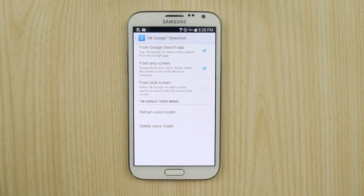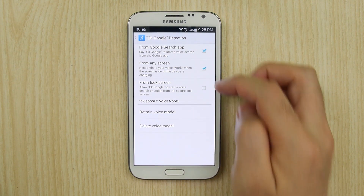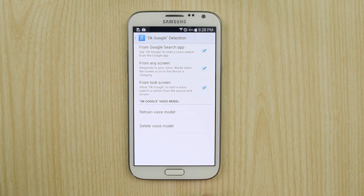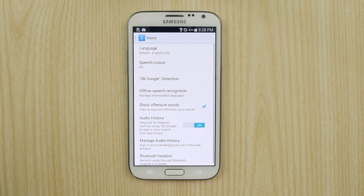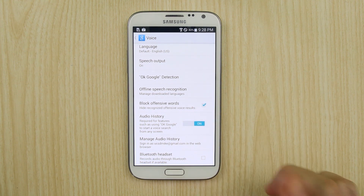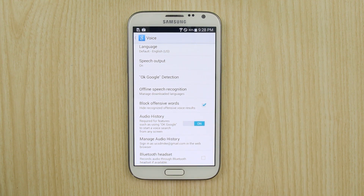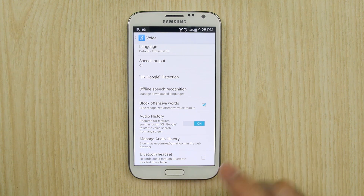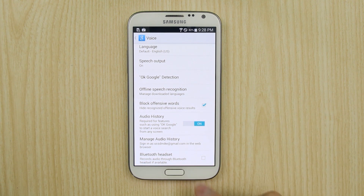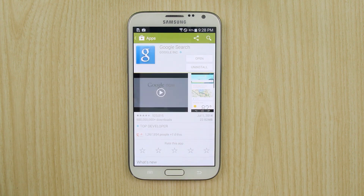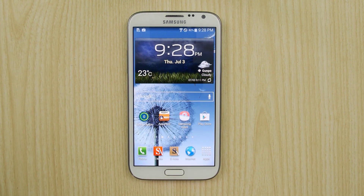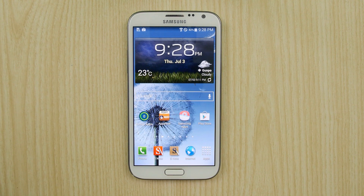OK, let's click OK and then enable from lock screen as well. Then let's back out of it. What's important is you're going to need to make sure you have audio history enabled for OK Google to work. So the difference is it can work from anywhere — for example your home screen — and then you could say OK Google.